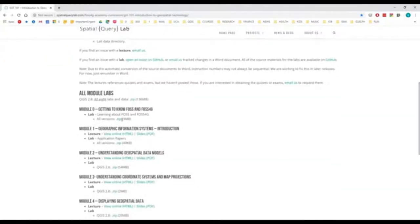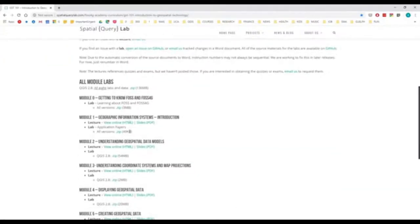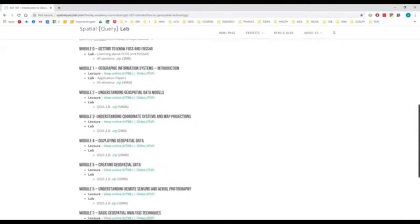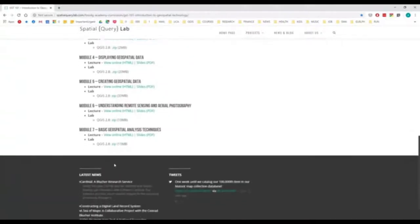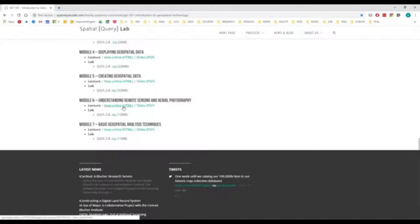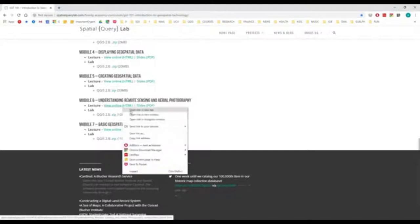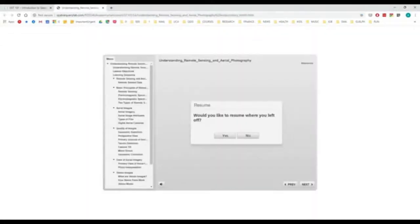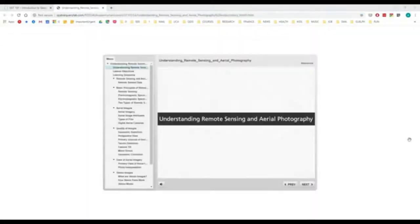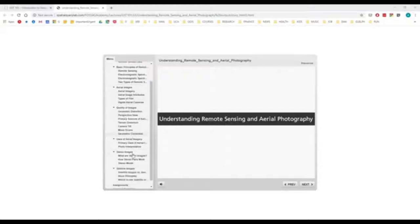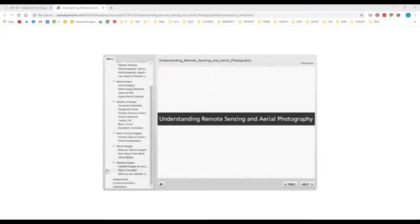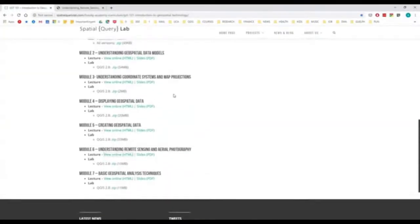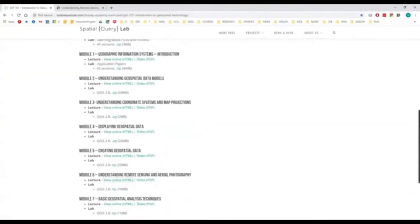The Introduction to Geospatial Technology will get you started if you're brand new at this. They have labs and lectures that you can access online. The most important of these would be the Understanding Remote Sensing and Aerial Photography module. It walks you through the basic principles and understanding the quality of images, what types of errors that you might have, and so on. So again, I highly recommend these resources as a good place to start if you're feeling a little overwhelmed.